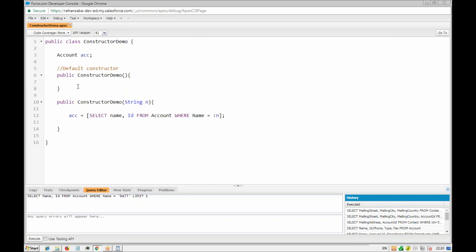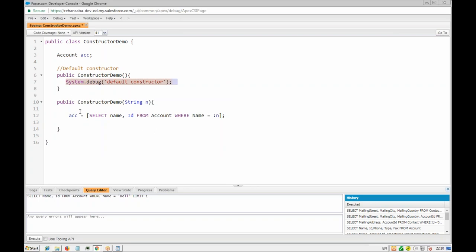In Java, no matter how many constructors you create, the first line calls the parent constructor — this is called constructor chaining. Let's see if that also happens in Apex. We'll add a System.debug inside the default constructor to see if it's also called when we invoke the parameterized constructor.